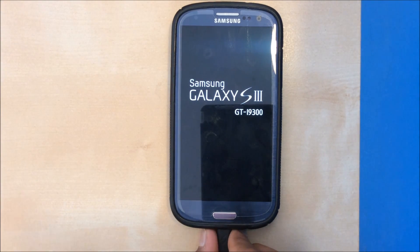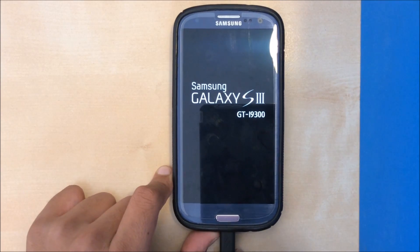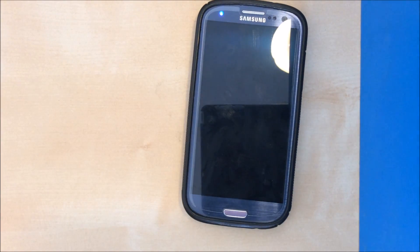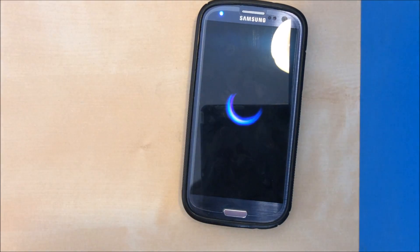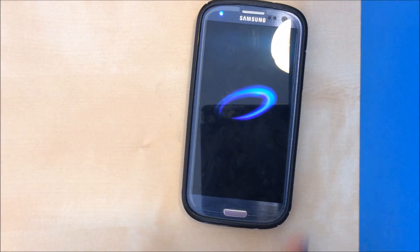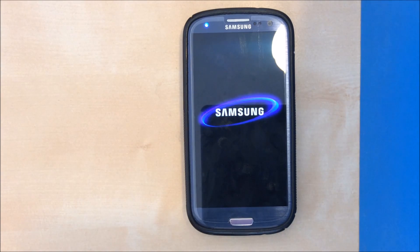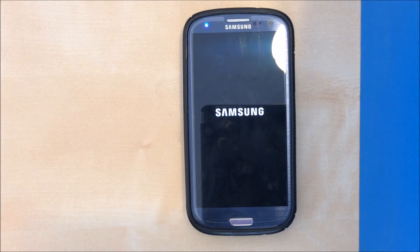At this point we can take out our cable and let the phone restart. On the first boot it will take some time as it is the first boot using the new firmware.